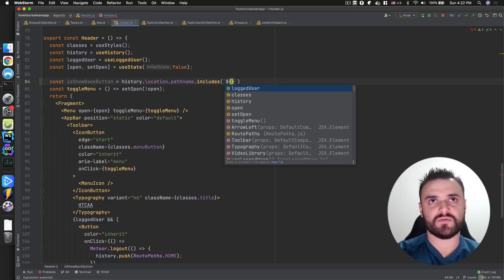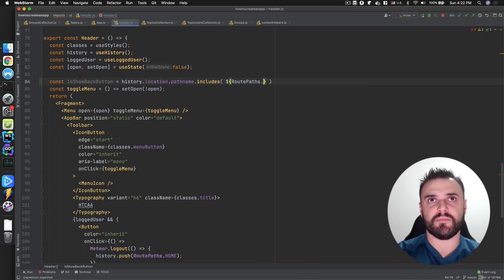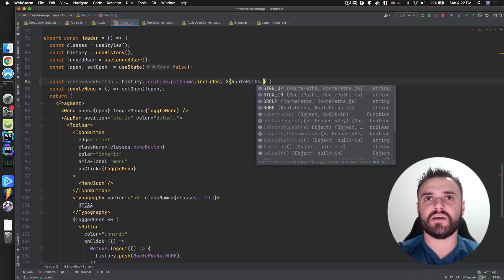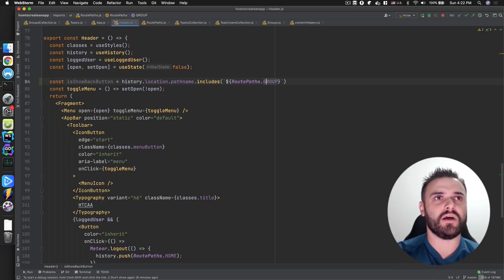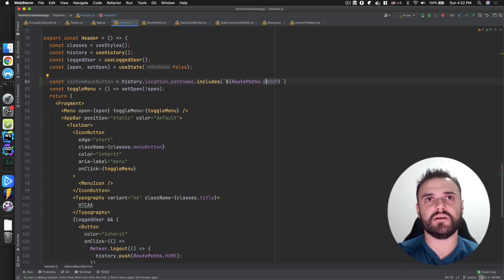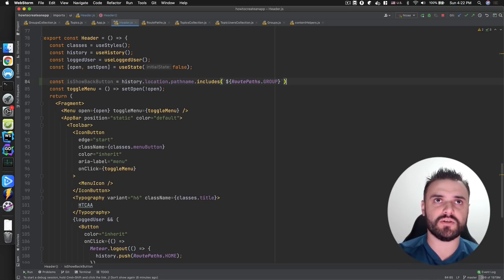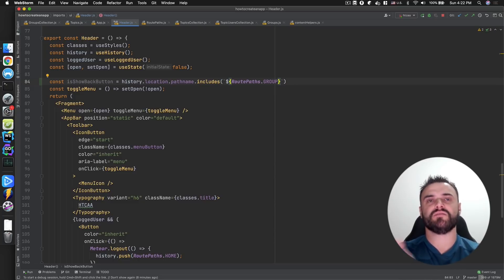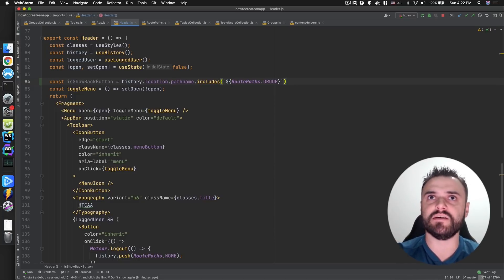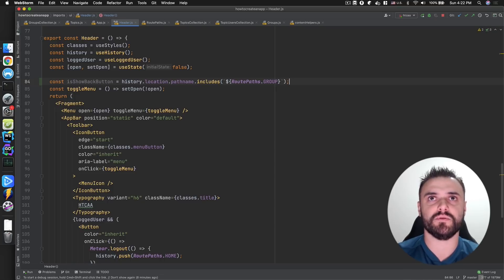But in this case, I'm just concerned about this specific case where I have a group. If the path includes 'group', I want to show the back button, and this back button is going to return to the homepage. That's the idea — very simple.